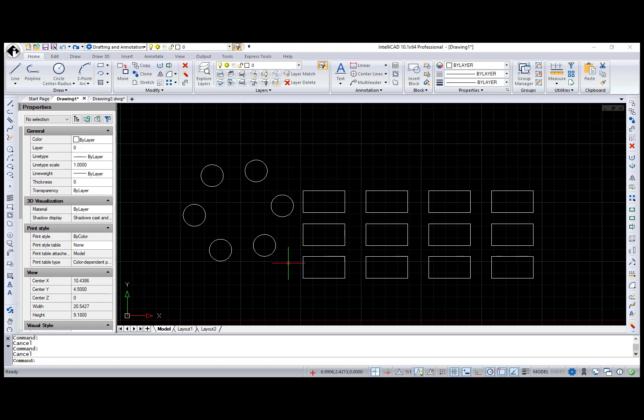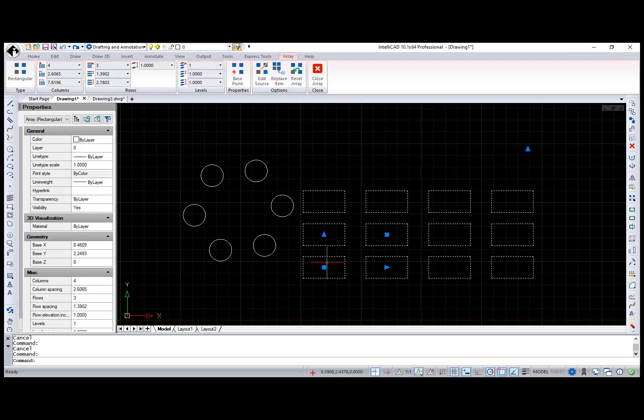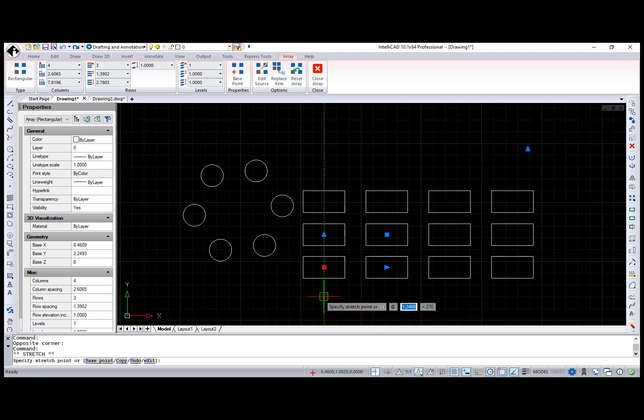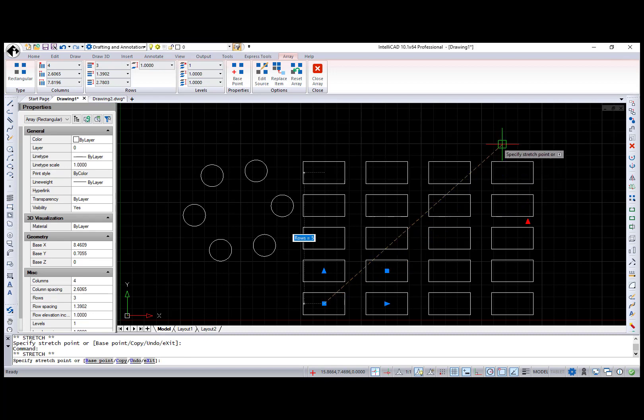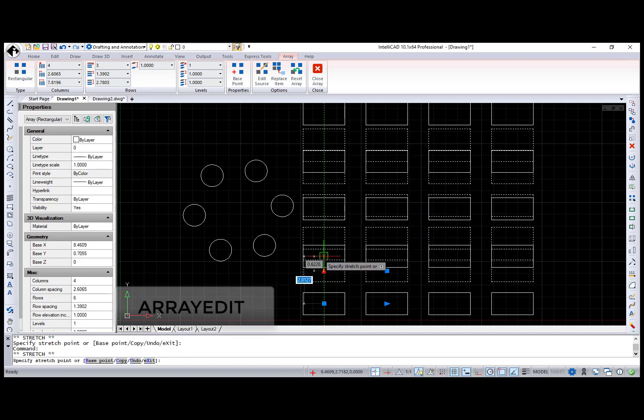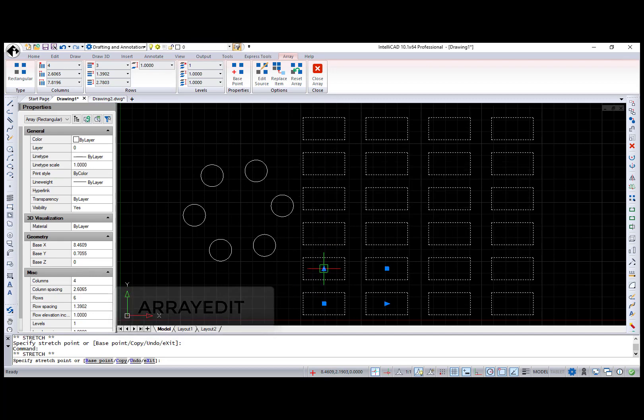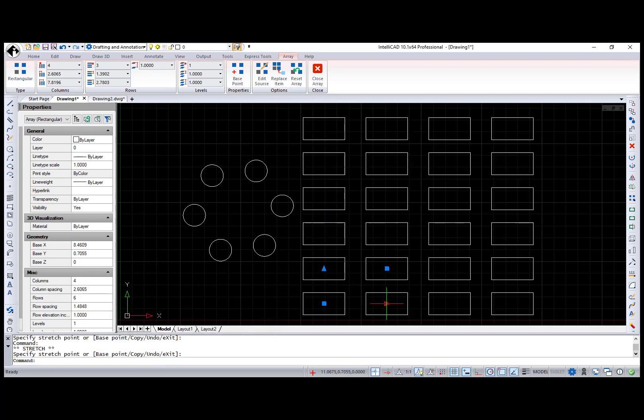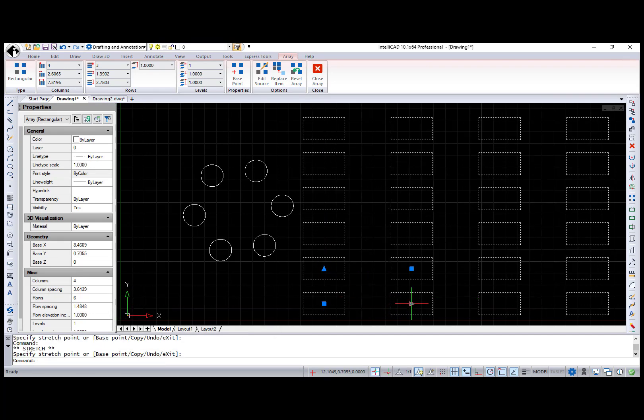The new Array commands create an associative Array entity that retains the original Array parameters and can be modified. Associative Array entities can be edited through the Properties pane or using the ArrayEdit command, which is available through the command line or a double-click on an Array entity.